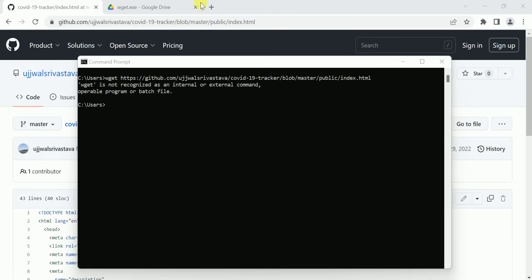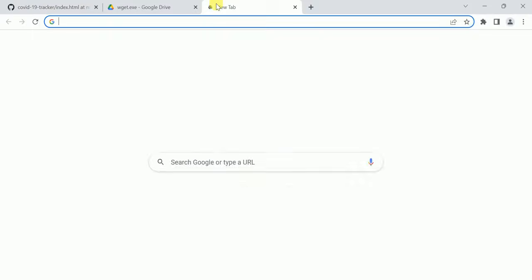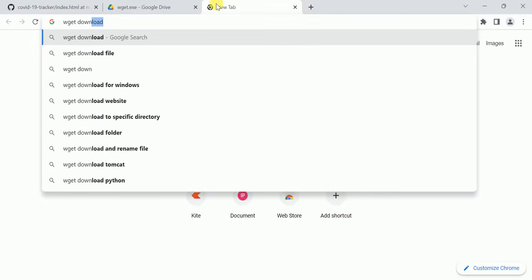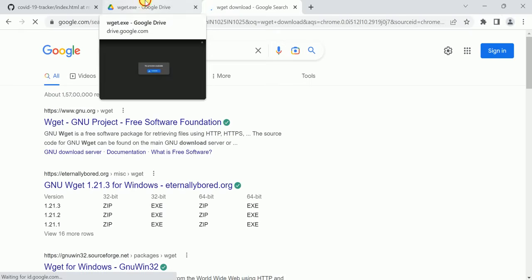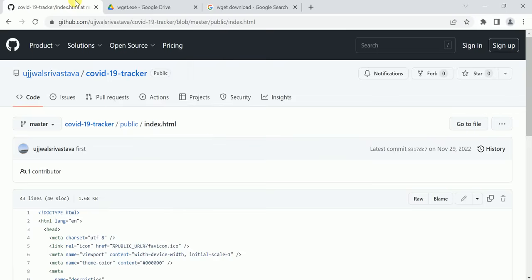To download wz, just go on Google and type 'wz download.' You can download from here, and I will also give the link of this wz.exe file in the description of this video.